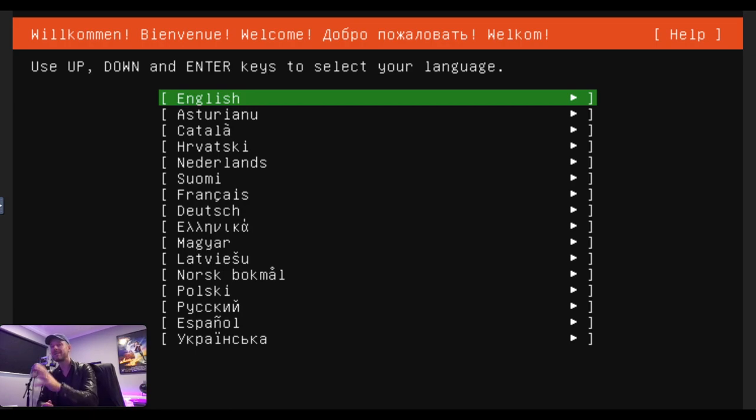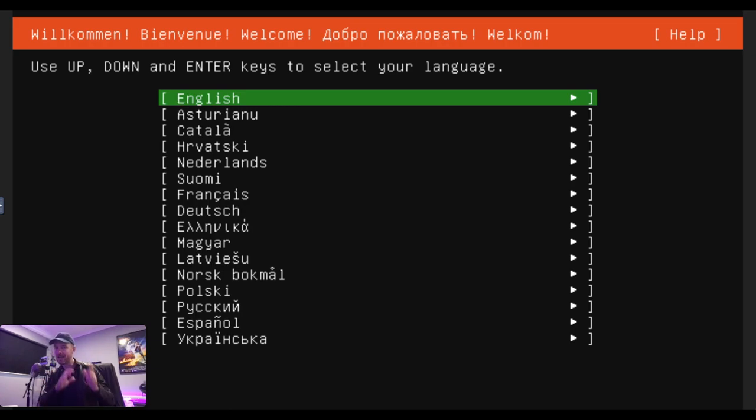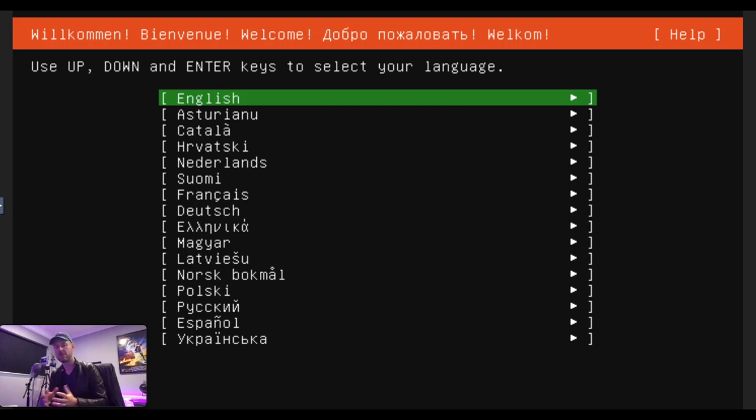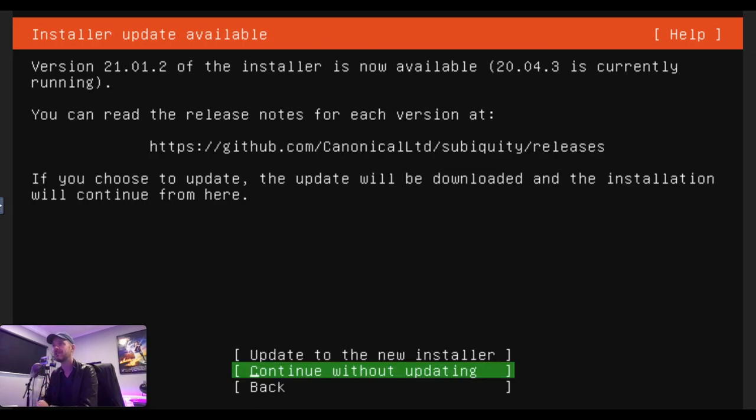Now, if you don't get to this screen, if you have an issue, it could be that the actual ISO file is corrupted. Maybe it's the wrong one that you've downloaded, so you'll have to go back and check that out again. Could be a setting on the VM itself. Maybe you didn't mount it correctly or point to it correctly. Go and double-check that, but if you're here, great.